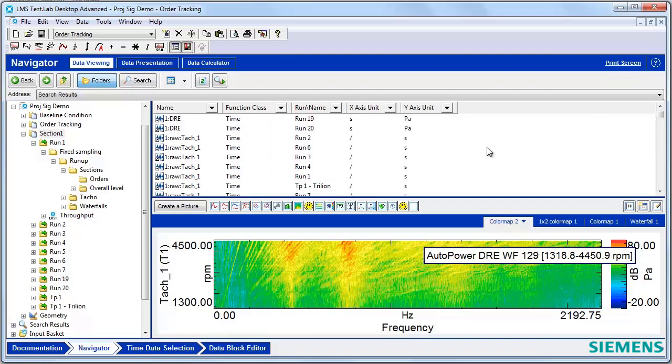List all blocks is one of my favorite tips in Test Lab, and I hope it helps you sort through your data and find exactly what you need a little bit faster. Thanks for watching!